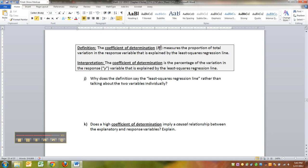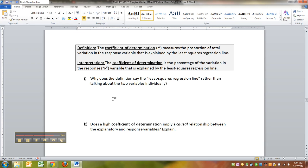So, the coefficient of determination, the capital versus small r, and this is one instance where it's not going to matter if you use a capital or you use a lowercase r. It doesn't make any difference. It measures the proportion of total variation in the response variables that is explained by the least squares regression line.